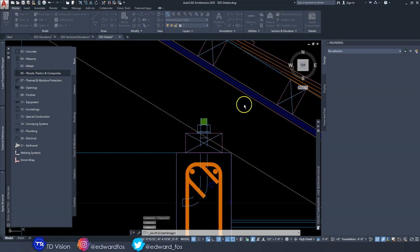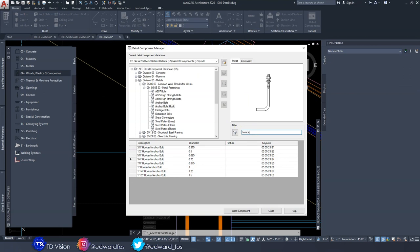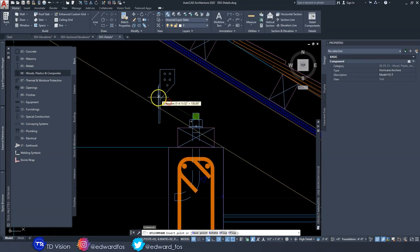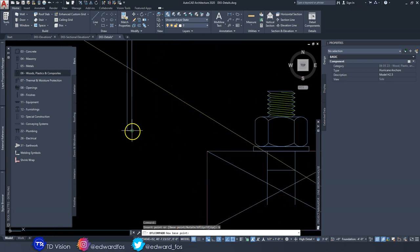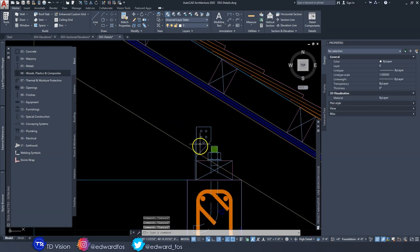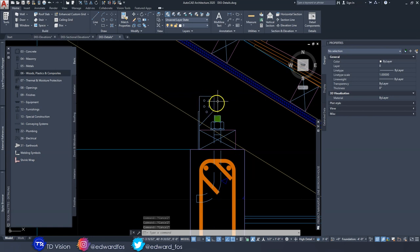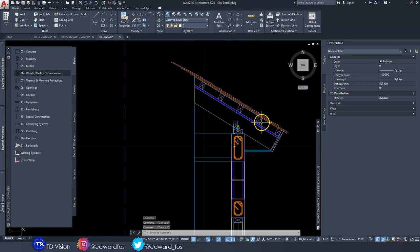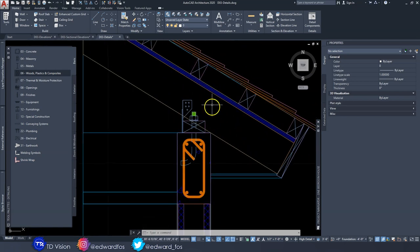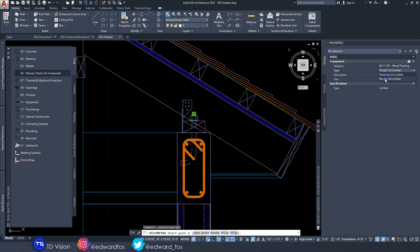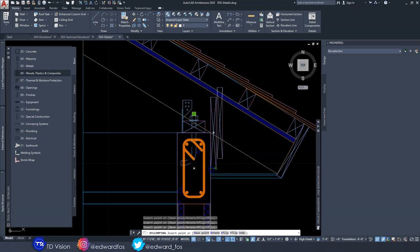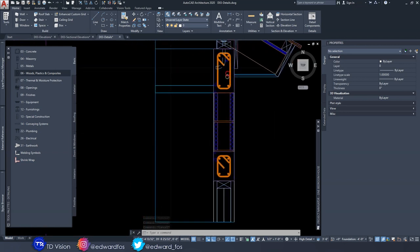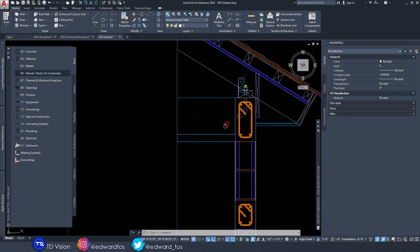Next, add a hurricane strap — very important where we live in the tropics. Search 'hurricane anchor,' choose from the available types, change the base point, and move it into position. The hurricane anchor holds the rafters to the wall plate, and the wall plate is held by the anchoring bolt — that roof isn't going anywhere. Then add a one-by-twelve board to cover that remaining area along the wall.